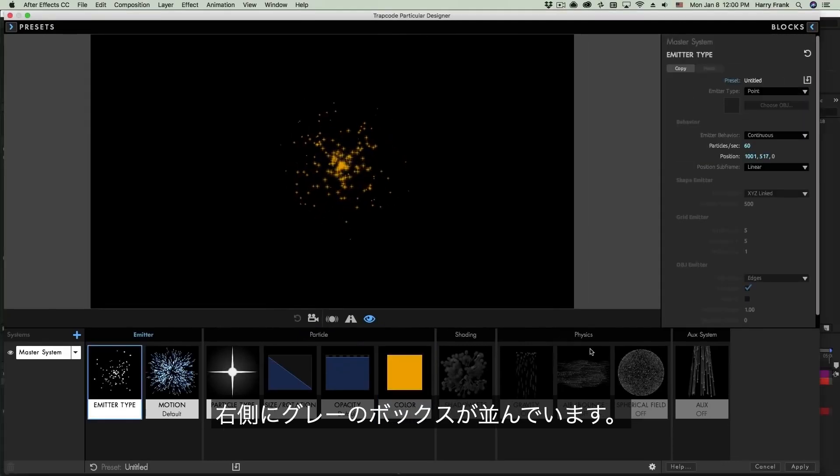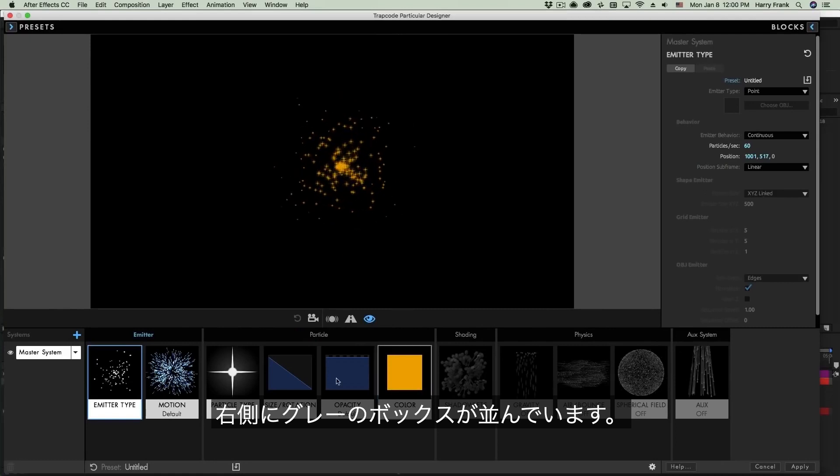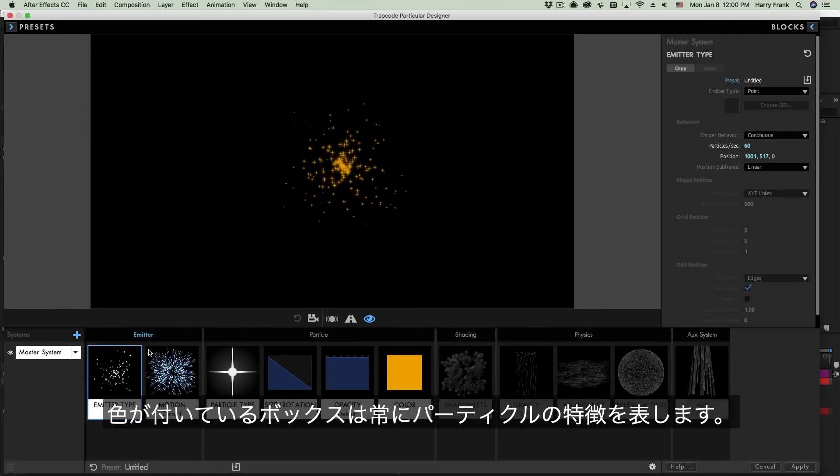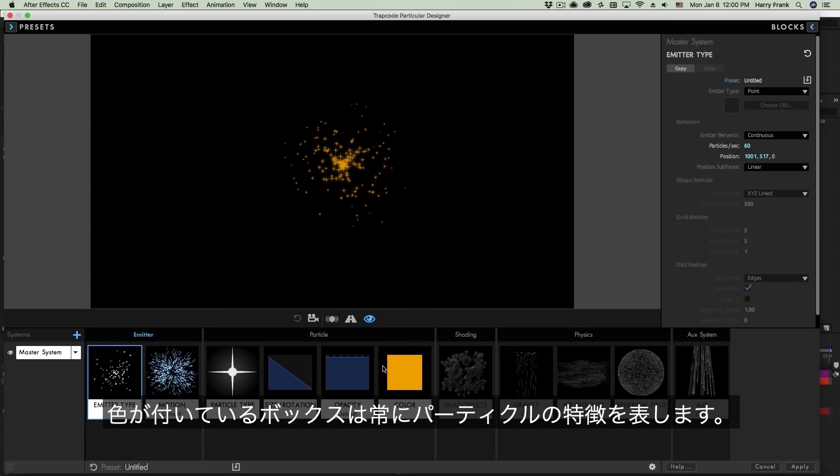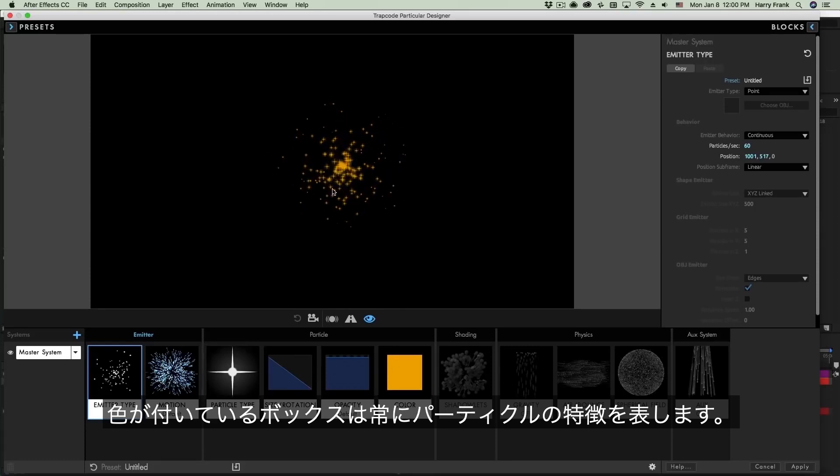I can open and close these simply by tapping B on the keyboard, double clicking to open and double clicking to close, or I can simply roll over that section with my mouse. You'll notice some of these blocks are actually grayed out. Now these first few blocks, such as the emitter type and the motion, particle type, color, etc., these are things that we always have settings defined for.